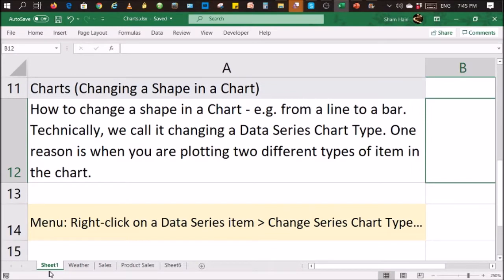Now, one of the reasons why you want to do that is when you are plotting two different items in a single chart. For example,